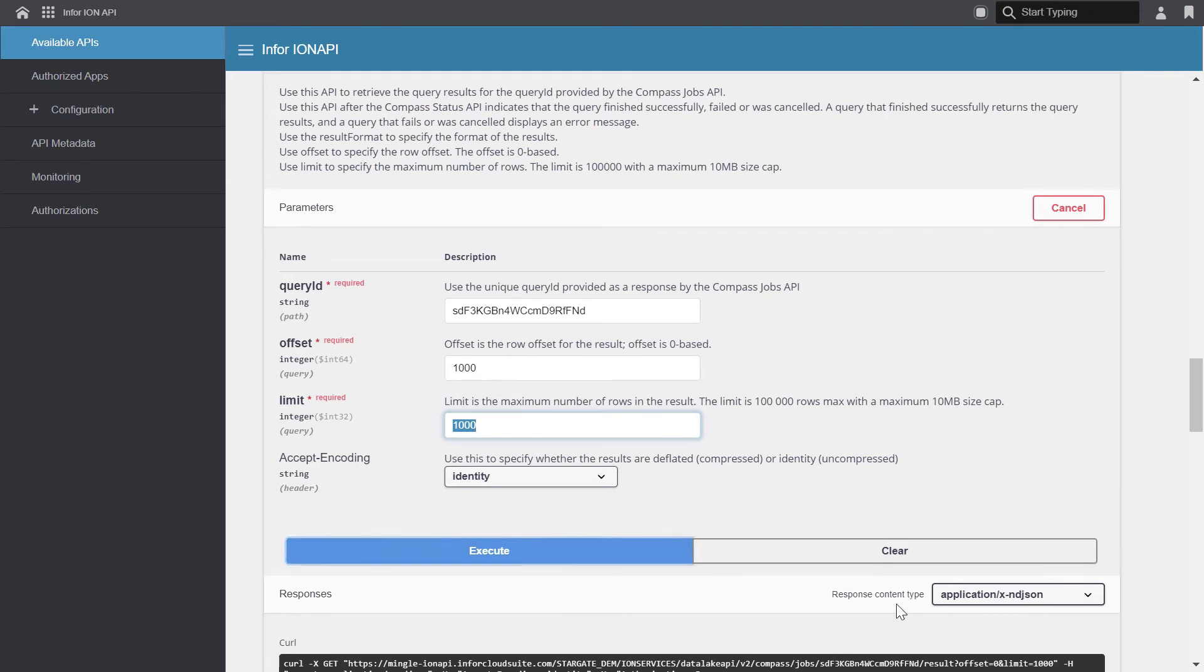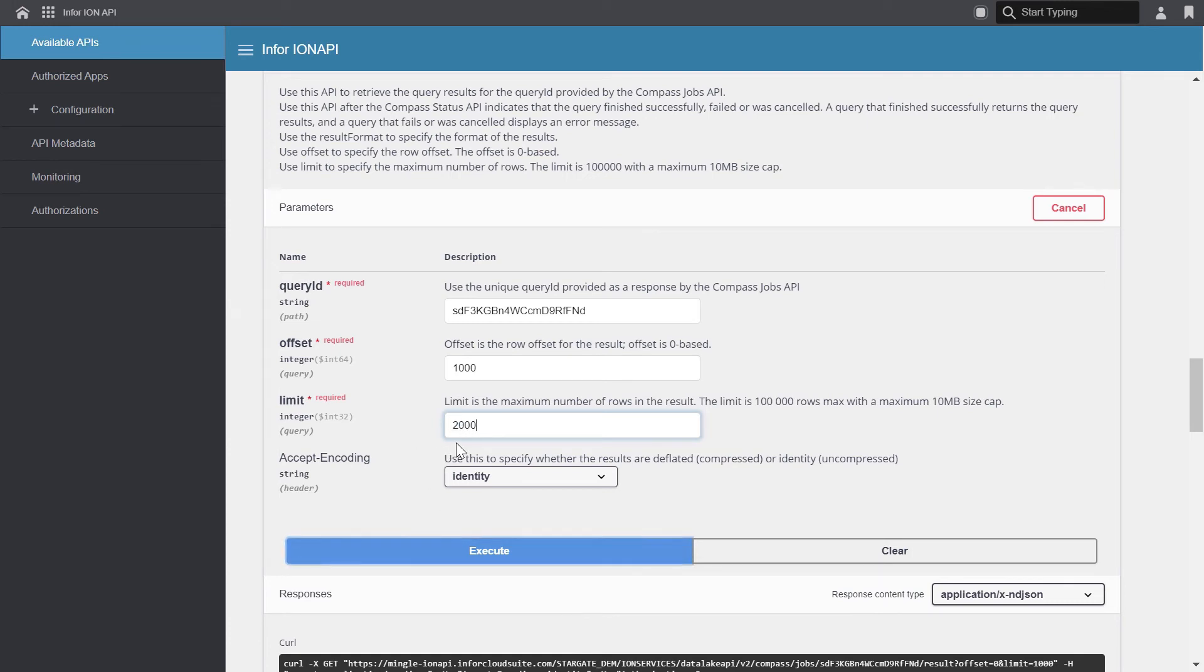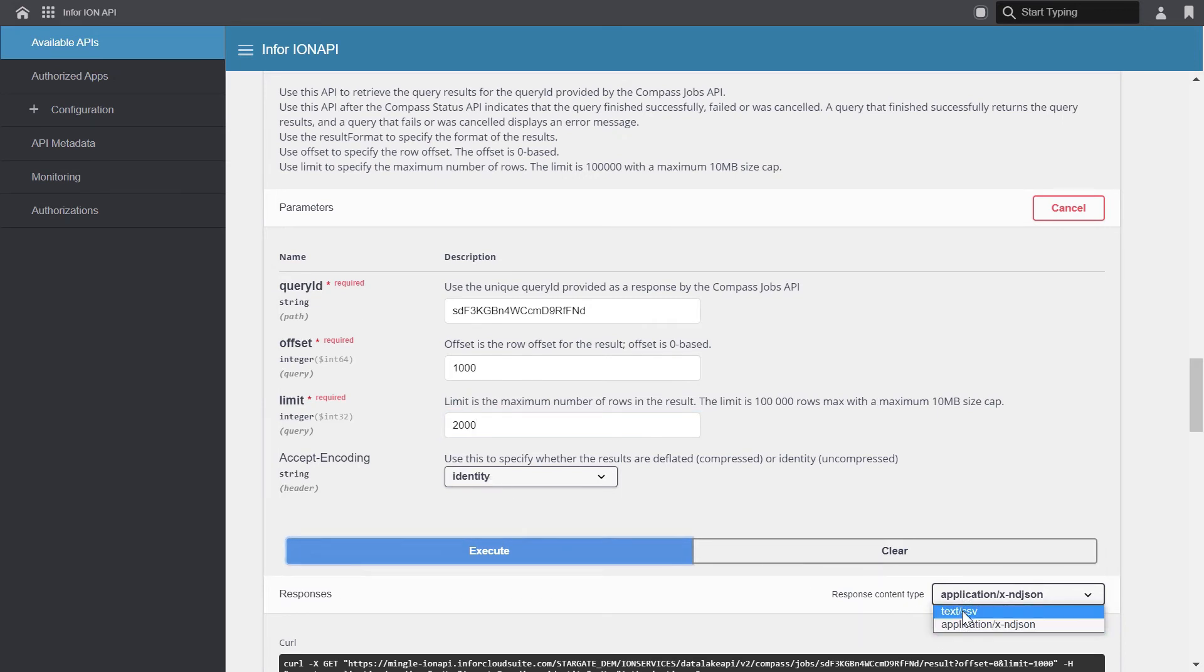So for this, let's set the limit to 2,000 to retrieve the next 2,000 records. Again, we'll select identity, and for this time, we'll select the CSV, or the comma-separated result set. Click execute.